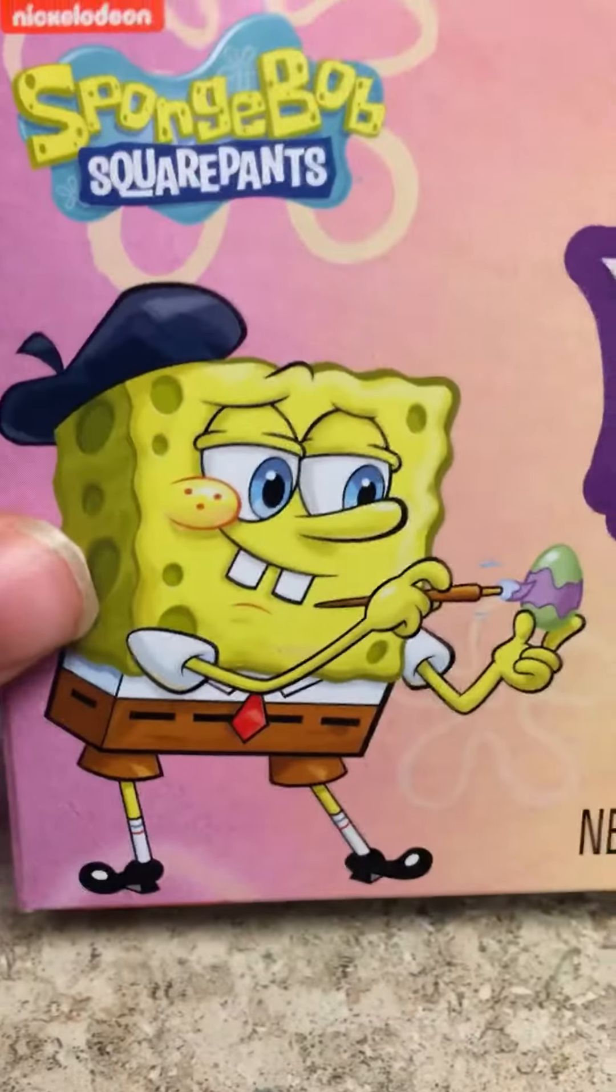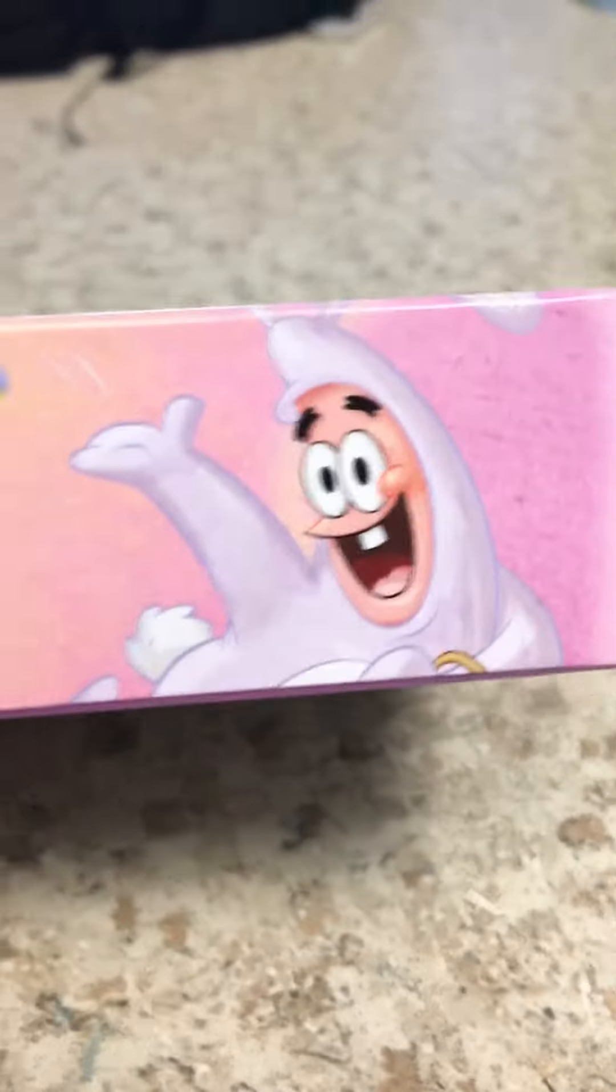Yummy Krabby Patties, yummy candy. Here's the picture. I think it's cute because there's custom art. There's SpongeBob painting an Easter egg, and there's Easter Patrick, Easter Bunny Patrick, eating them.